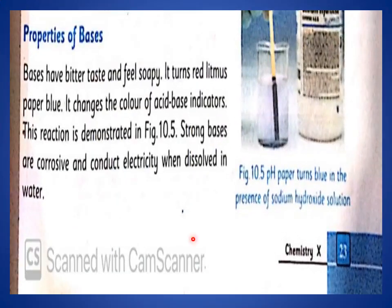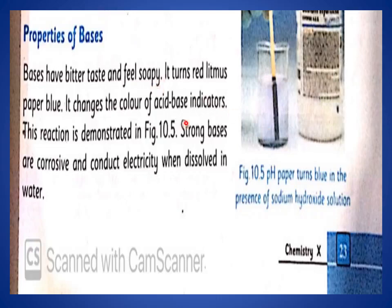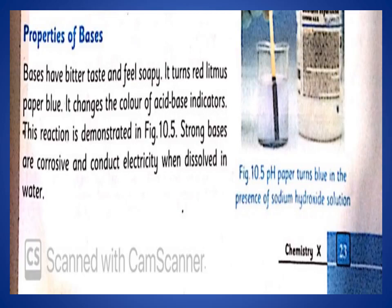Properties of bases: a base has bitter taste and feels soapy. Base has a bad taste and a soapy touch — its texture is very smooth and soft. It turns red litmus paper blue. If you put it in red litmus paper, it will turn blue. That is why it changes the color of the indicator. This reaction is shown in the book on page 23. The indicator strip is dipped and the color of the pH paper will change. Strong bases are corrosive and conduct electricity.